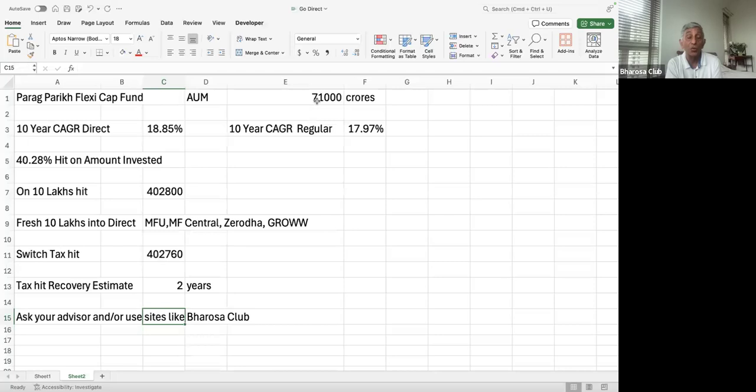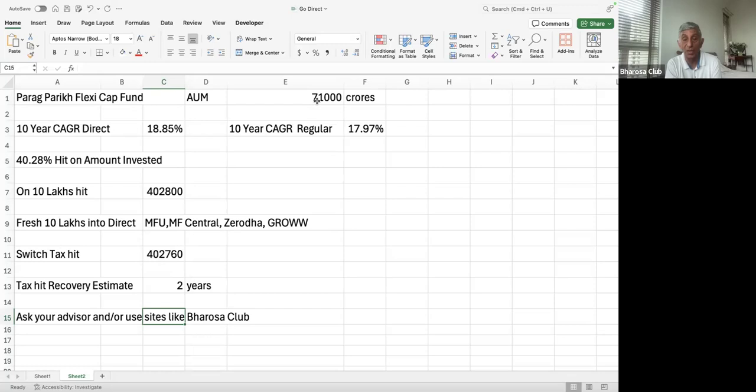So what does this mean over a 10-year period? Over a 10-year period, the hit on the amount invested, if you had invested in regular instead of direct, is 40.28%. So on 10 lakhs, the hit is 4,02,800.